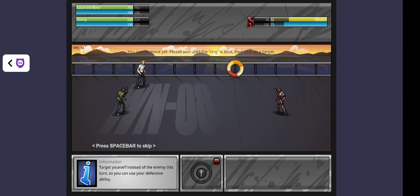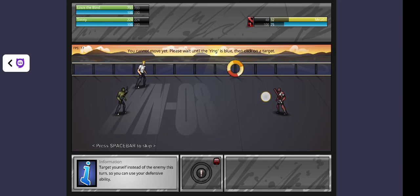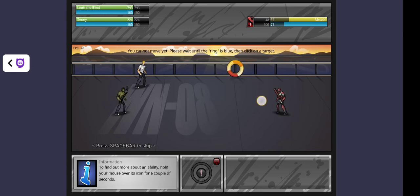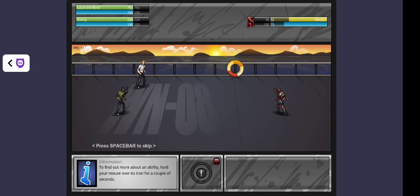Target yourself instead of the enemy this time, so you can use your defensive ability. To find out more about an ability, hold your mouse over its icon for a couple of seconds.